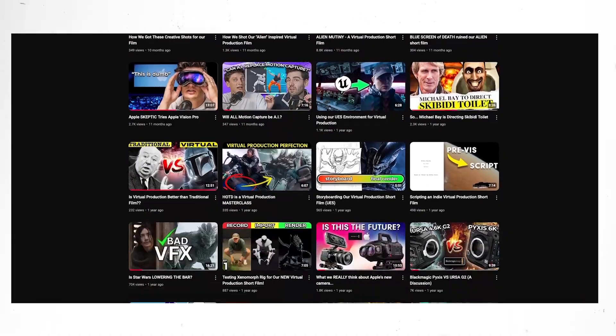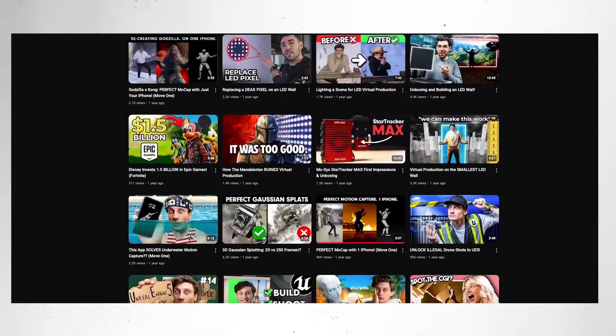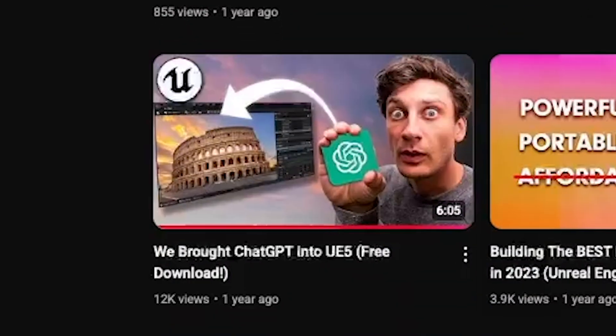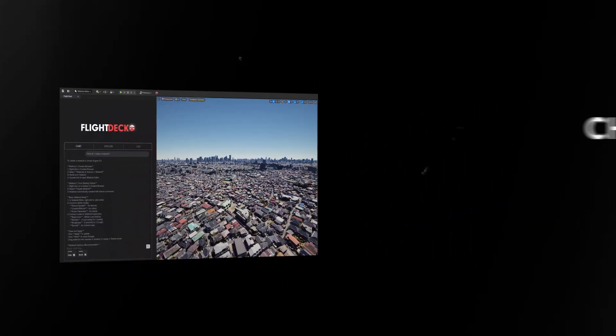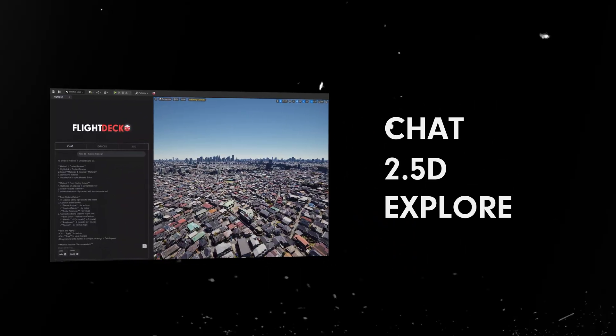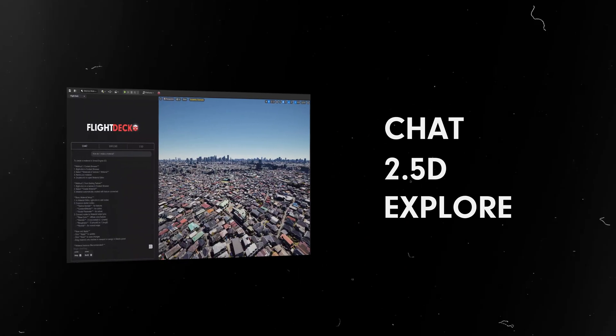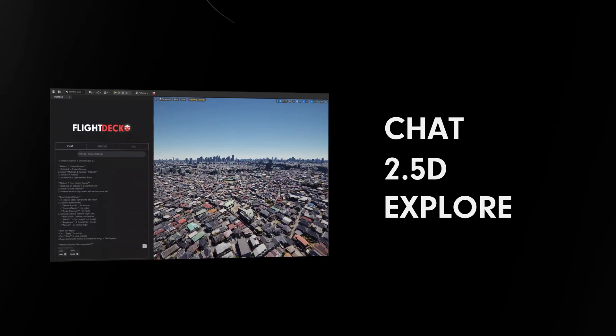Does this video feel like deja vu to you? It's probably because we announced Flight Deck a while ago, but we've completely rebuilt it from the ground up. We've given Flight Deck a full makeover, and it comes with three systems that you can use using simple, conversational prompts.